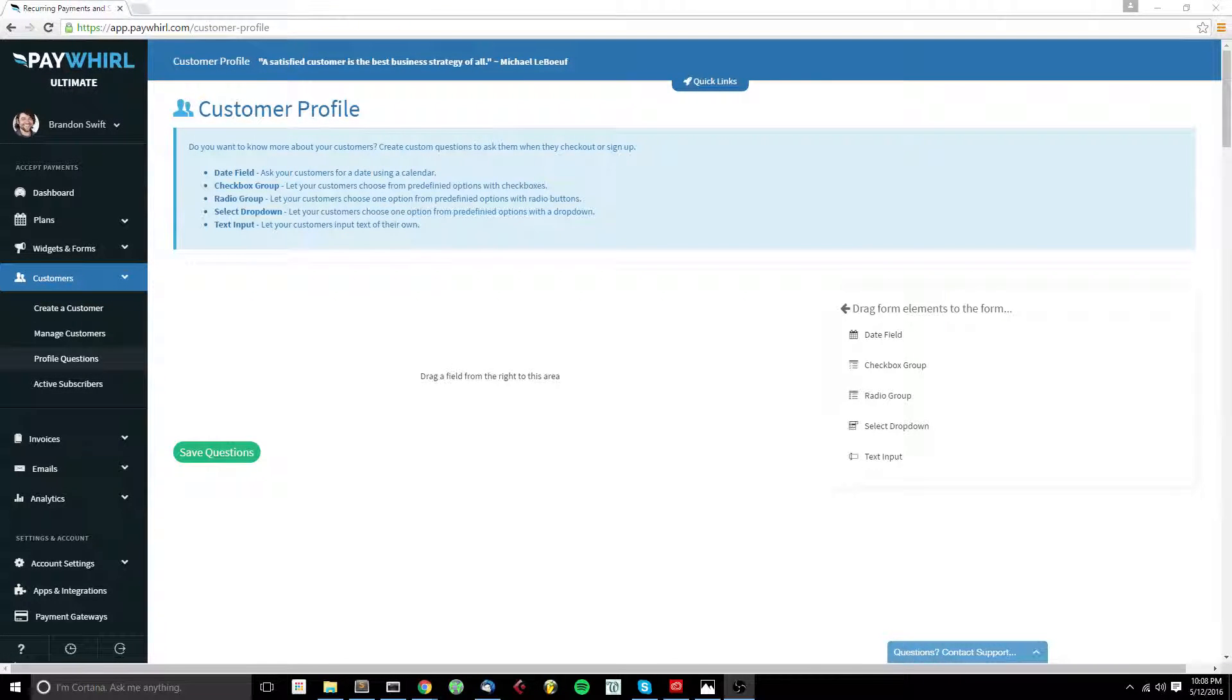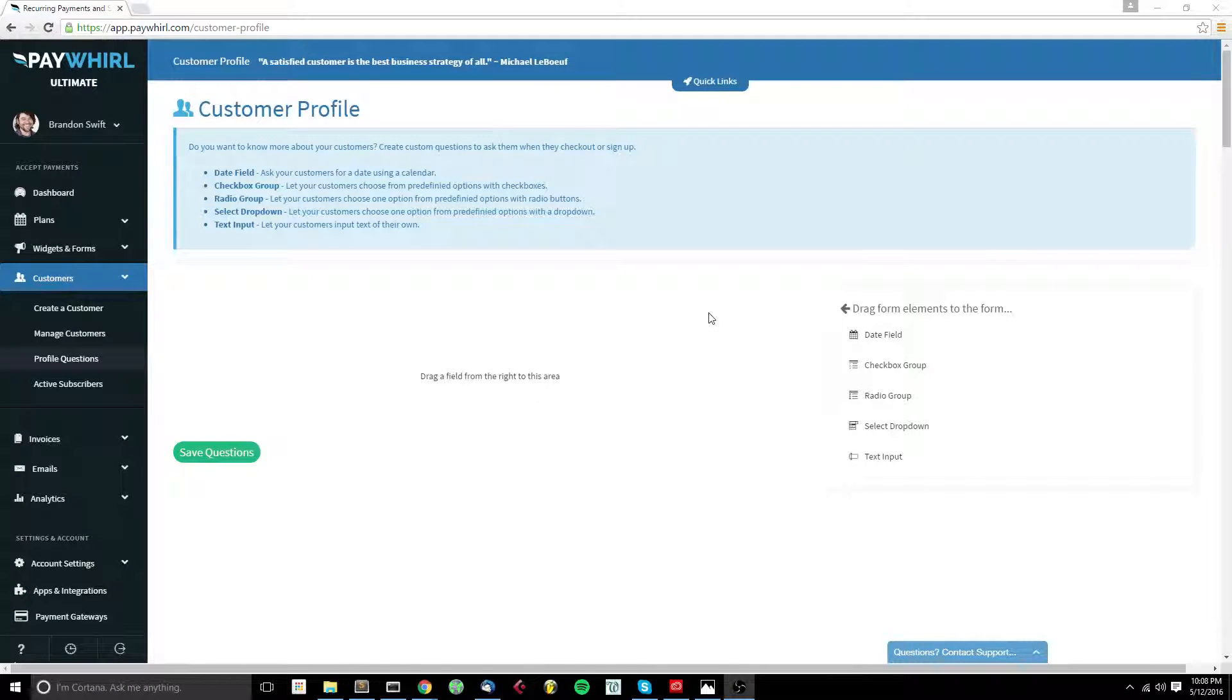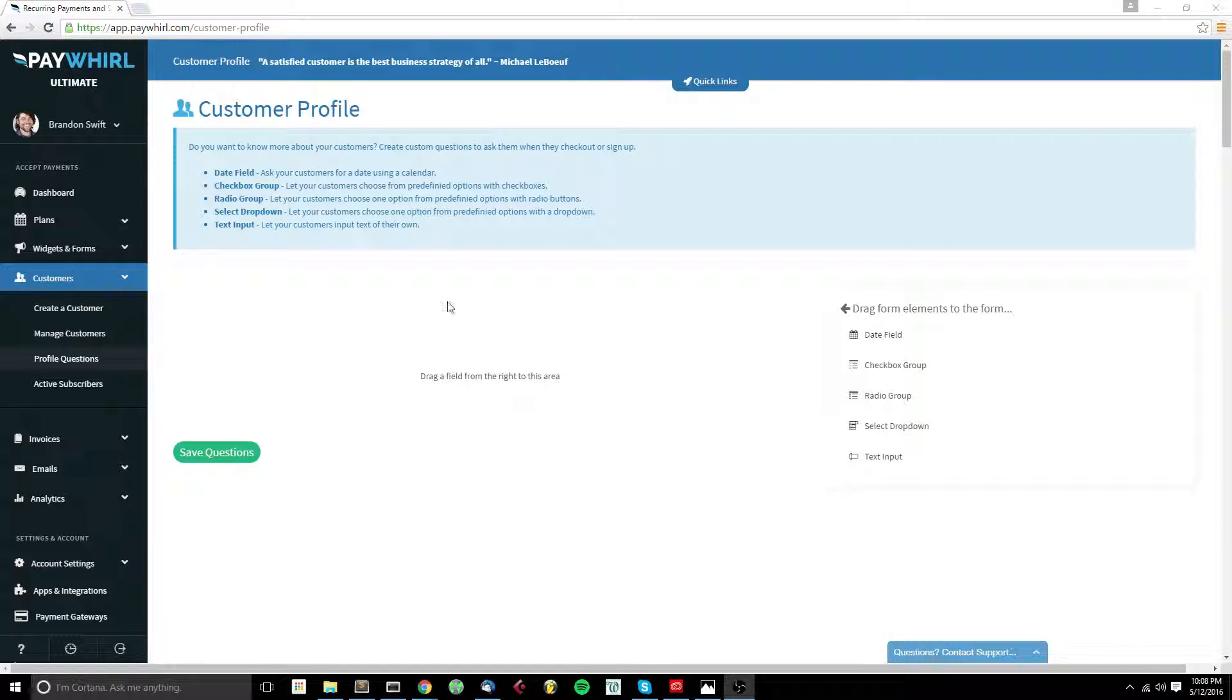If you'd like to know more about your customers, you can set up customer profile questions that will be asked during registration. Now you can tie customer profile questions to your plans and ask certain questions based on which plans the customers choose at checkout.